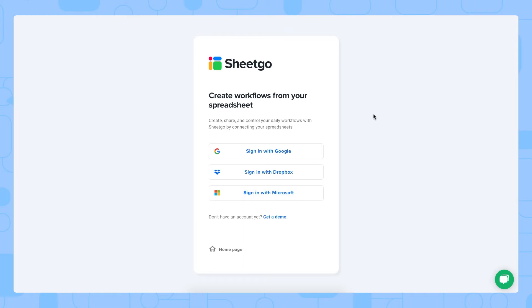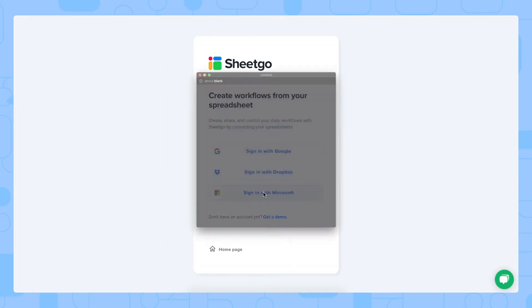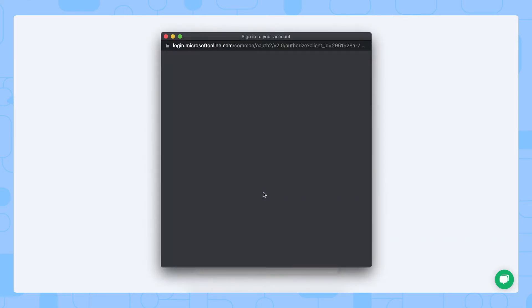First what you need to do is you need to sign up for Shigo and as you can see on my screen you can do that with Google, Dropbox or Microsoft. Let me do that with Microsoft.